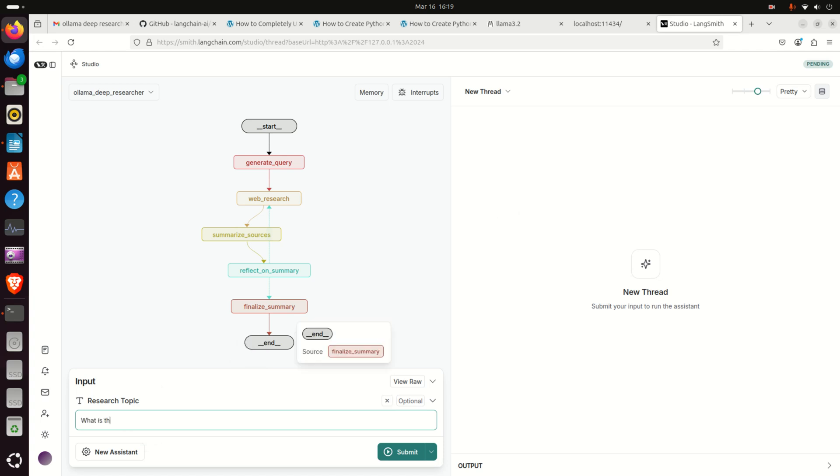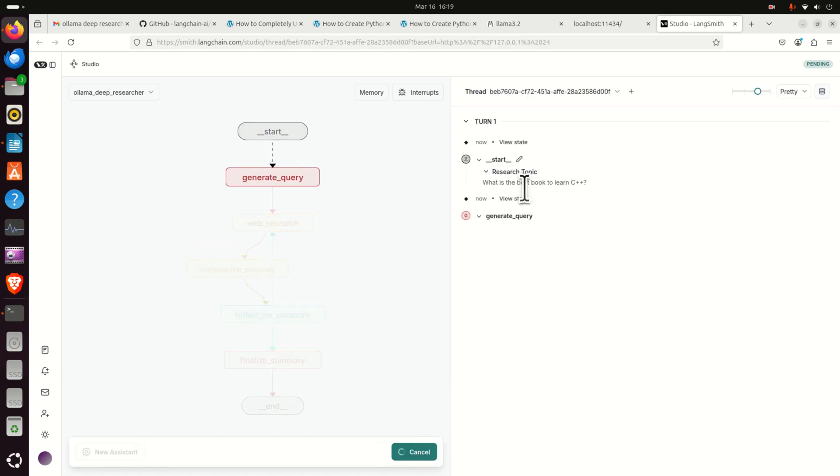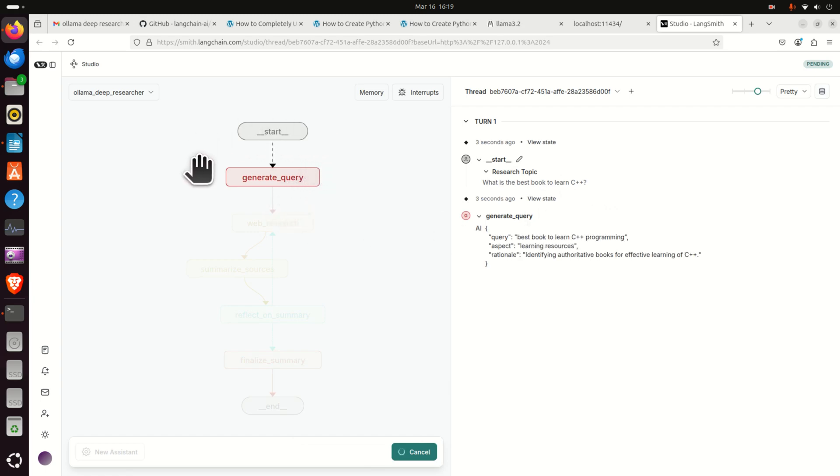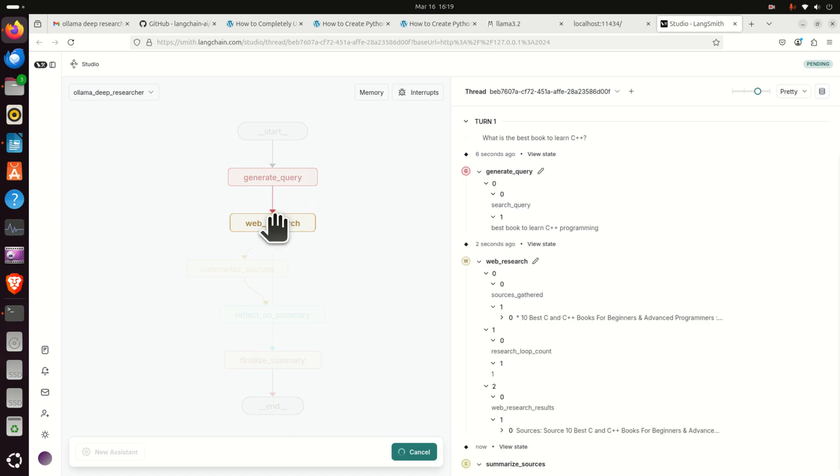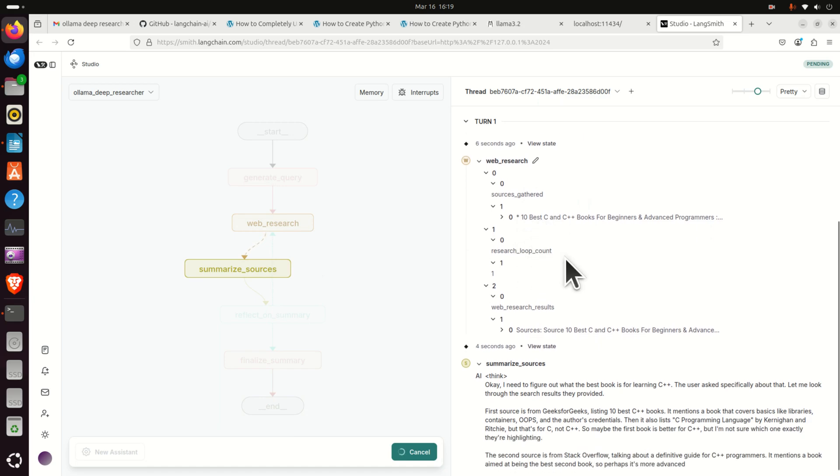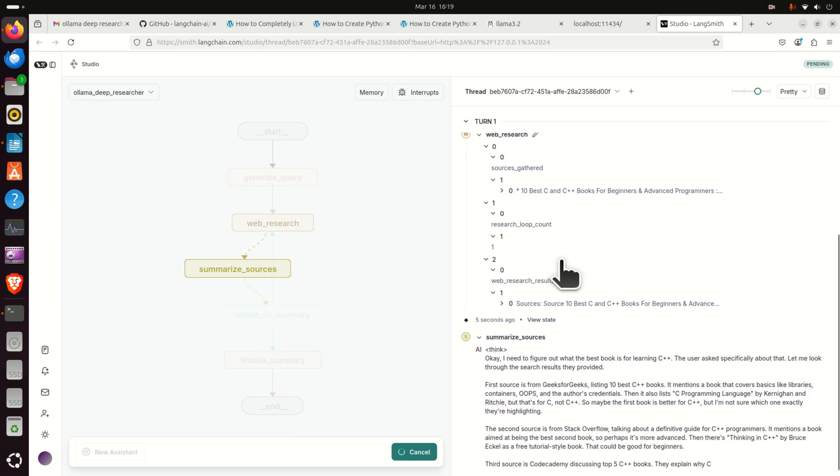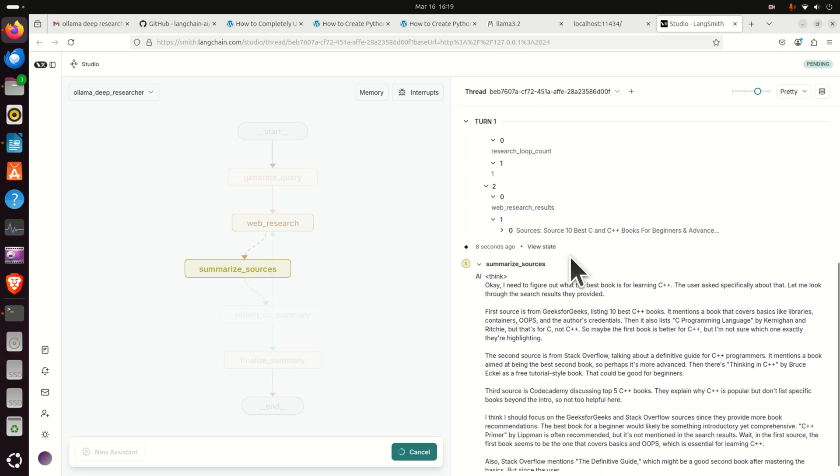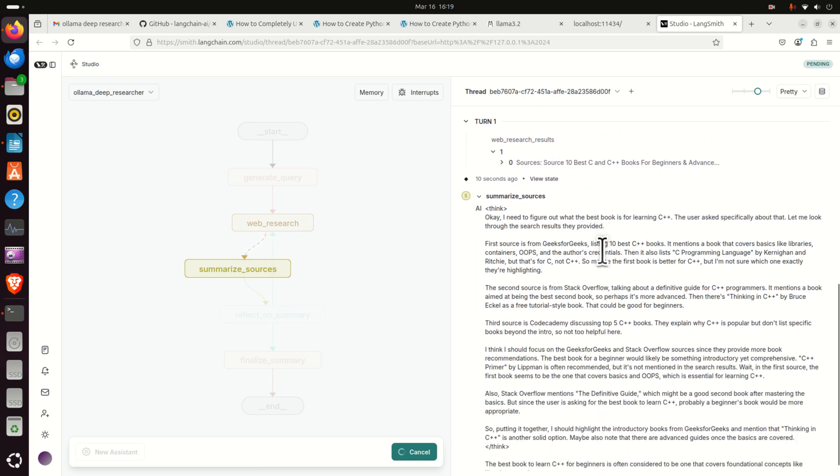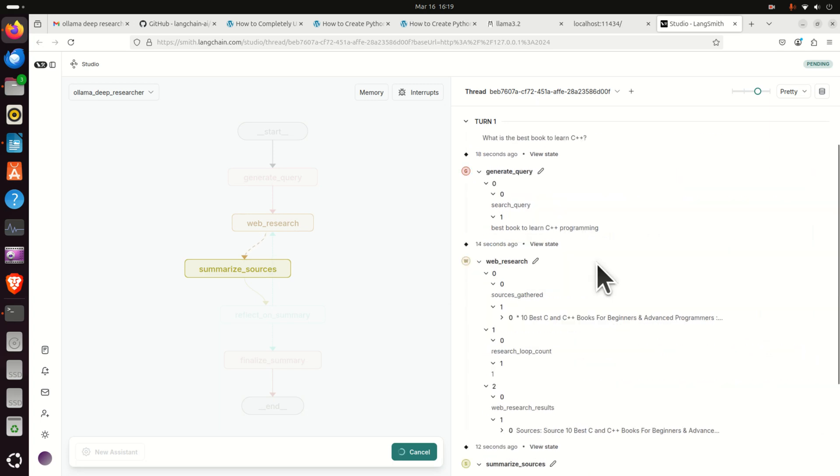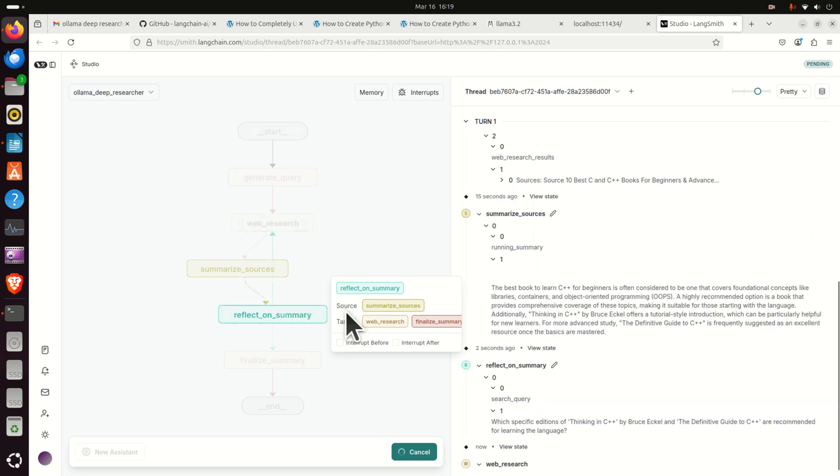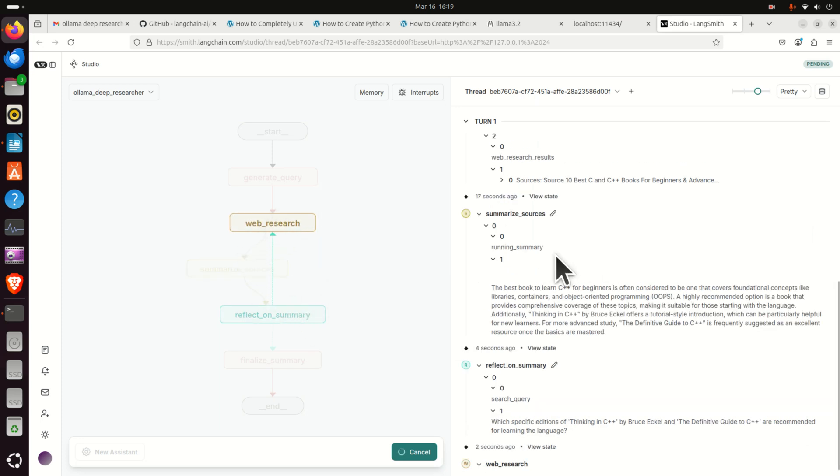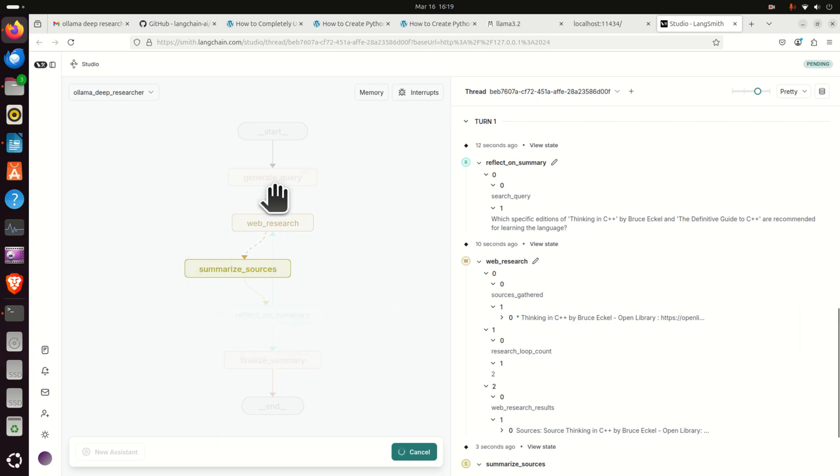What is the best book to learn C++? Let's see what this model will give us. If we now press submit, let's see what will happen. You can see now the flow over here. The query is being generated, then we are now in web search. Now you can see over here, you see now what is being processed. Then reflect on the summary, second loop, again we are searching, and we will have three loops over here. So we go back and forth, back and forth several times.